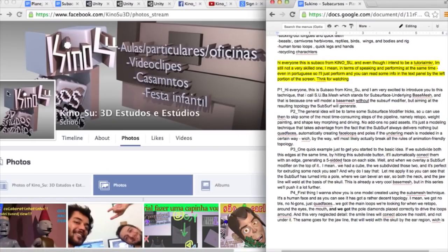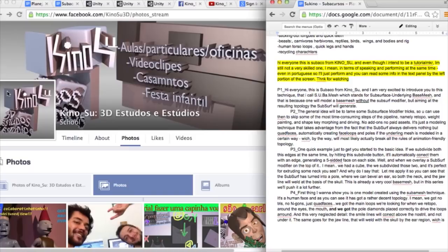Hi everyone, this is Subako from Kinosu. Even though I intend to be a tutorial maker, I'm still not very skilled in terms of speaking and performing at the same time, even in Portuguese. So I'll just perform and you can read some info in the text panel by the left portion of the screen.